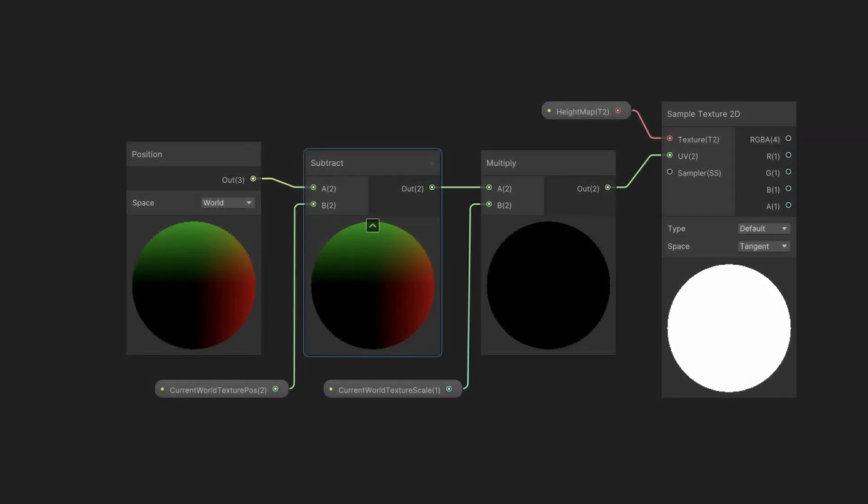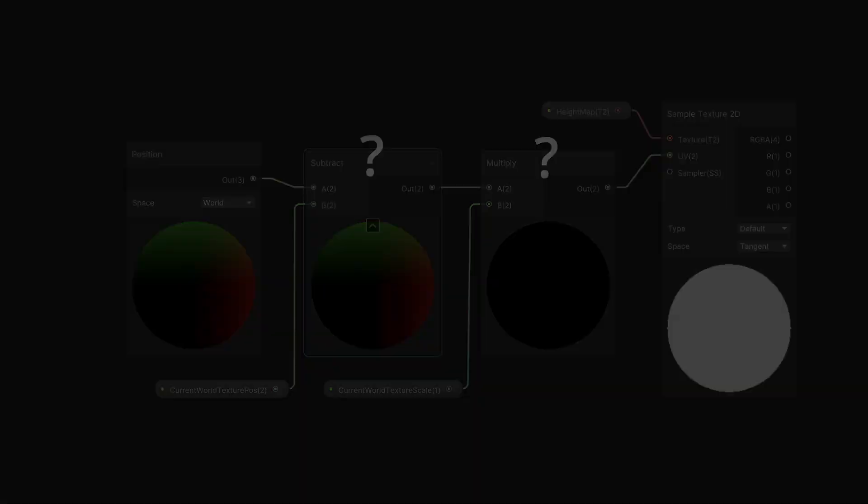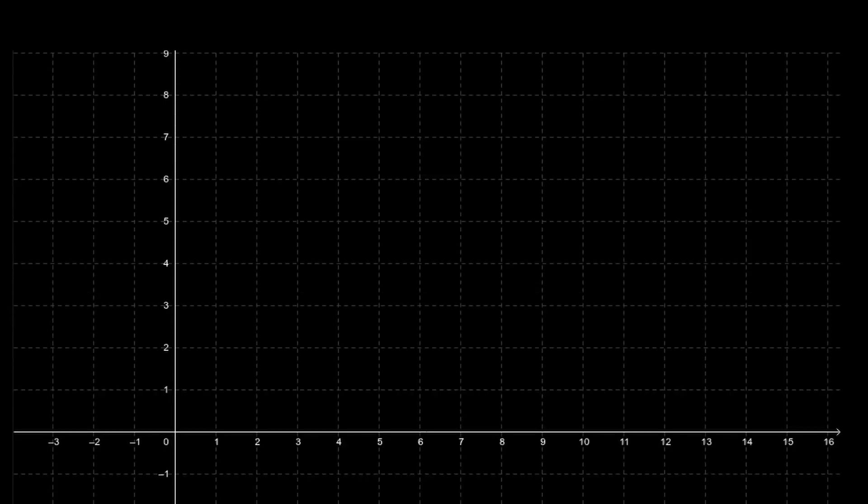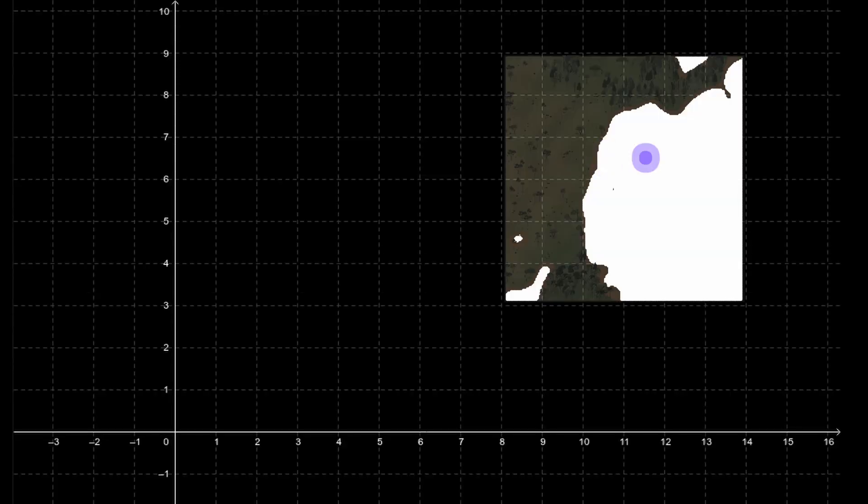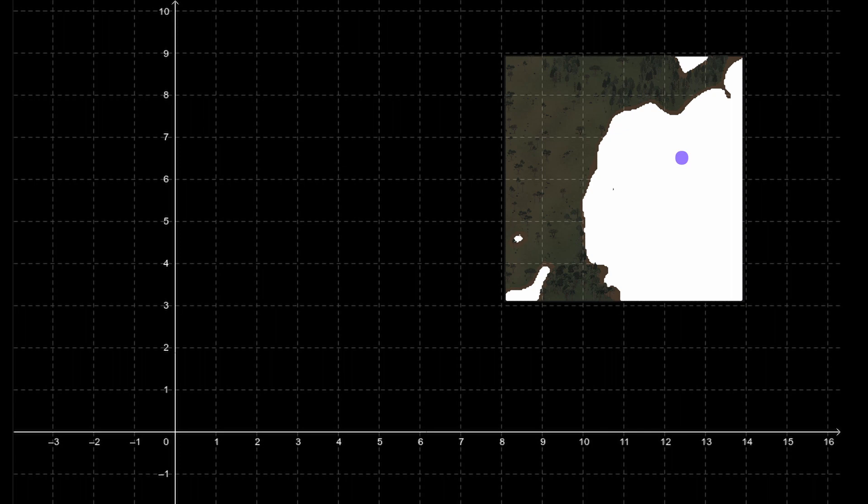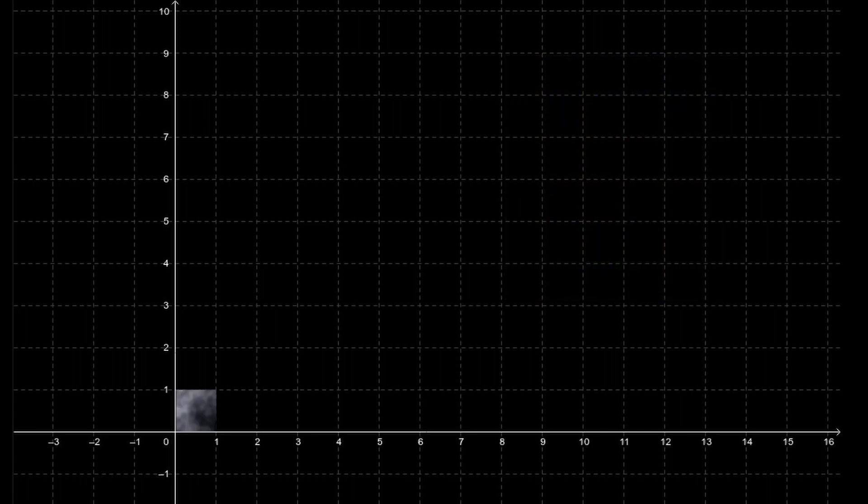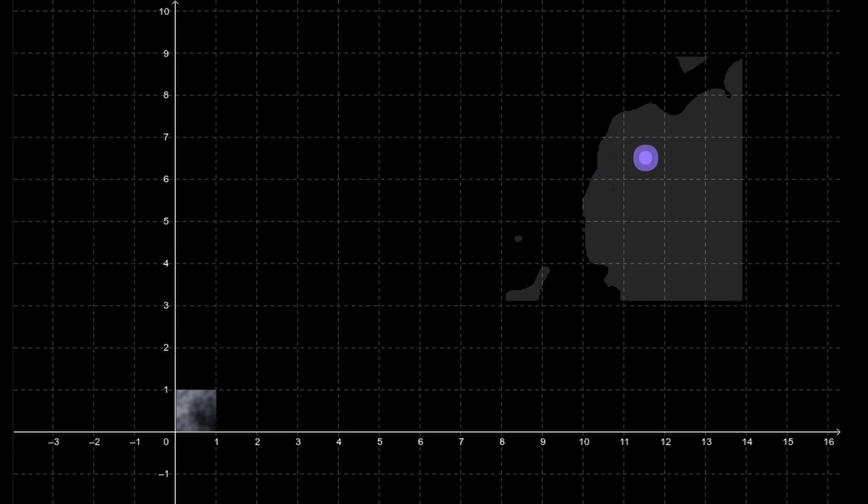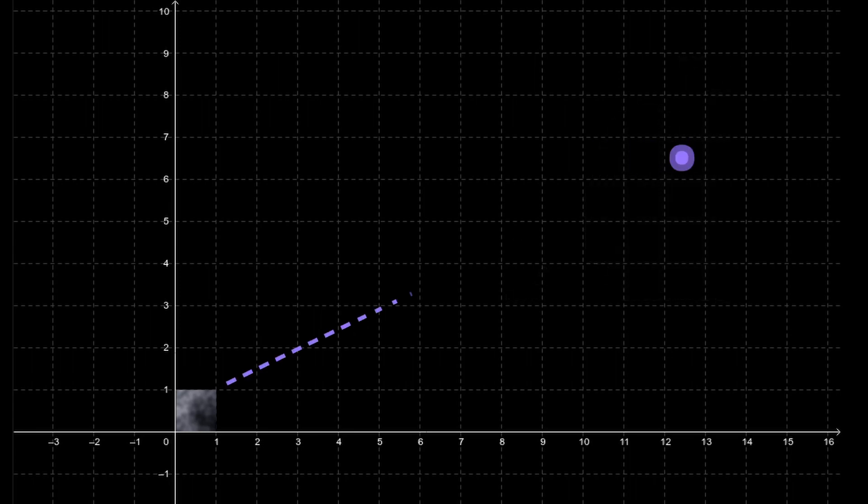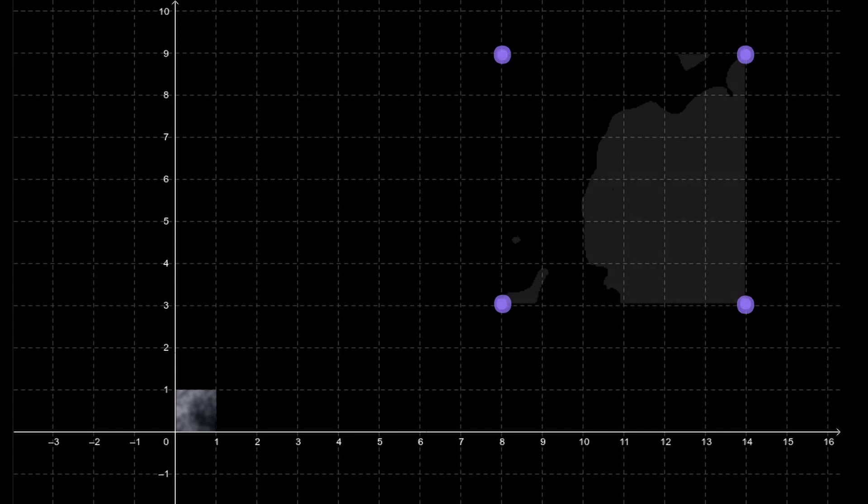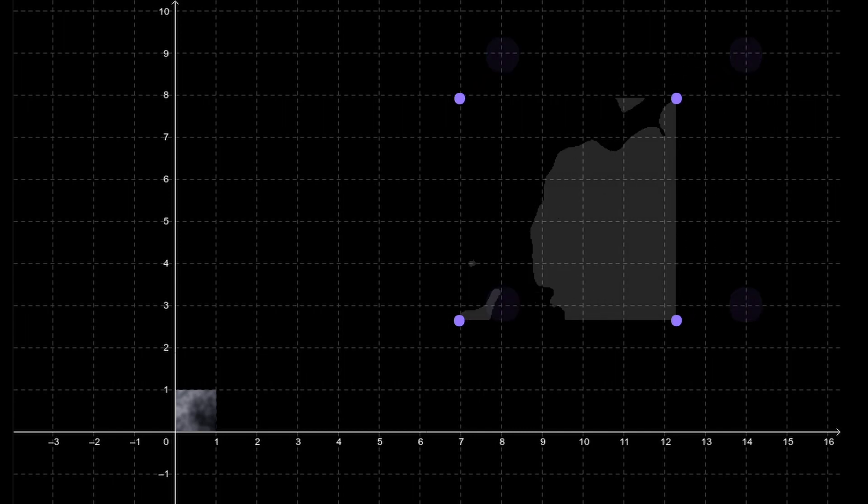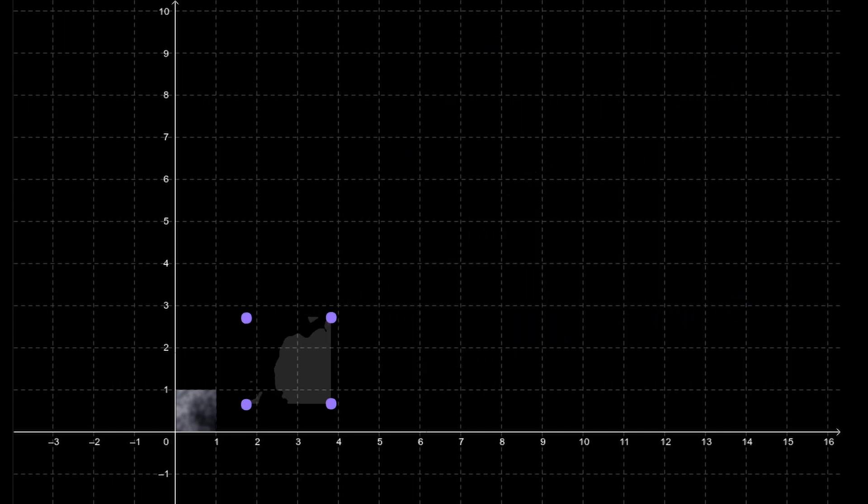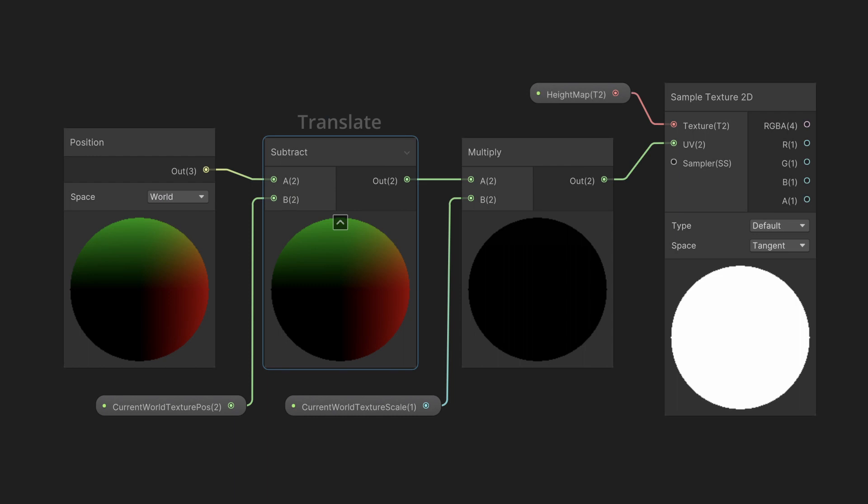You might be wondering why exactly do we need to subtract and scale the world coordinates down? Well, the world coordinates are usually quite far away from the origin, because the chunks can be loaded anywhere. But texture coordinates are only in range 0 to 1, meaning if we use the world coordinates to sample the texture, we would most likely end up sampling outside of it. To fix this, we need to translate and scale the world coordinates like so. And that's precisely what this part of the shader does. In other words, all it does is convert world coordinates to texture coordinates.